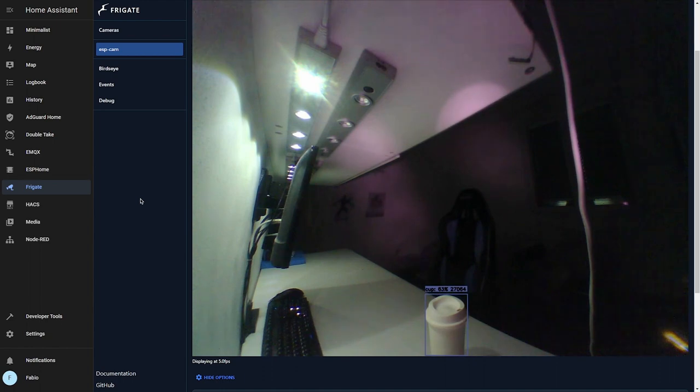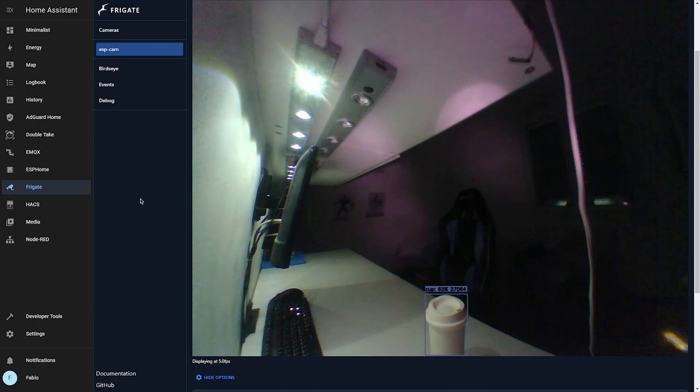Unfortunately, the ESP32 camera doesn't have a built-in microphone. And there isn't an easy way to get an audio stream from it. So we have to settle for the video.